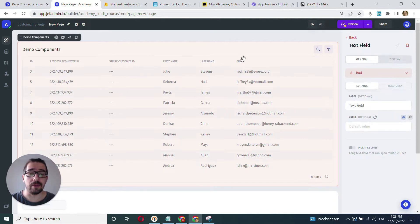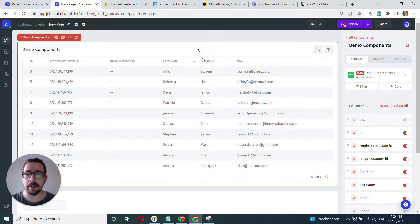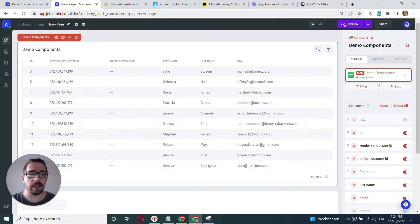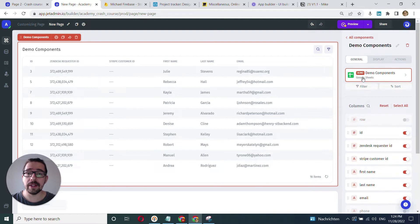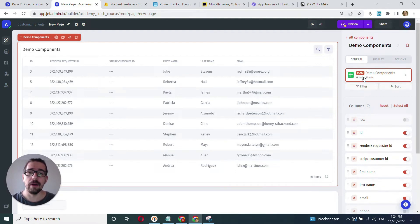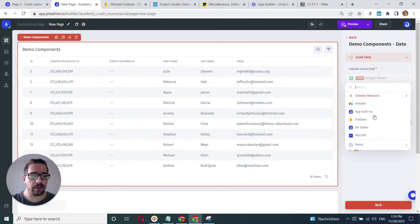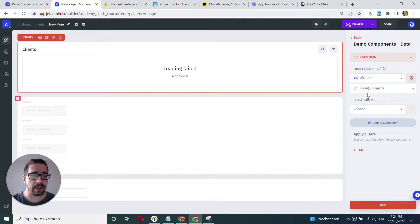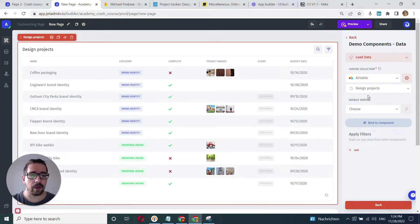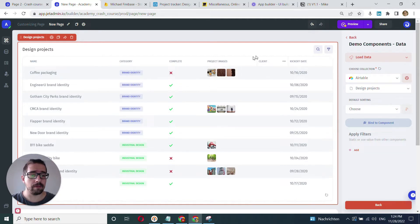So to fetch your data within the table component, you can click on the table component and here you have all the settings, including your data settings or data binding section, where you can specify which data you want to bind to, or which data you want to fetch to. Once again, here within the table component, we are working on the level of collections or datasets. So here we click into it and we can simply choose the collection here. In my case, I'll go with Airtable and I'll go with design projects. Okay, here it is. Once again, I have all my rows and I have my columns. I can customize it, looks great.